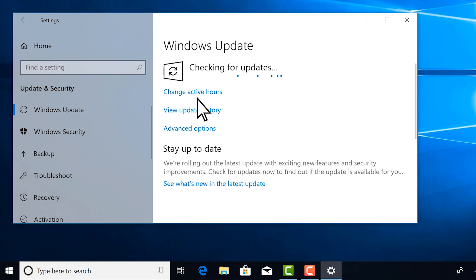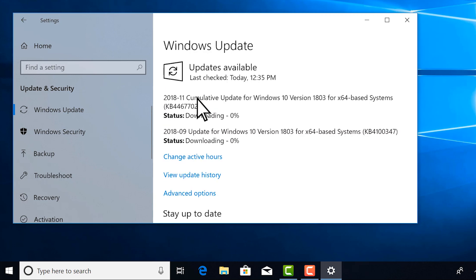If updates are available, they'll download and then begin installing. Depending on the updates, this may take a while.